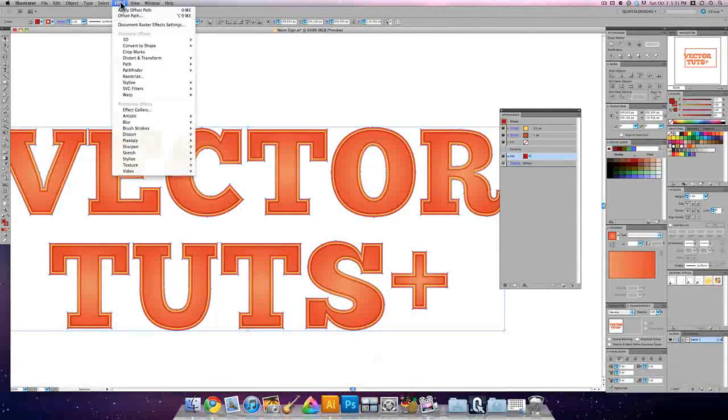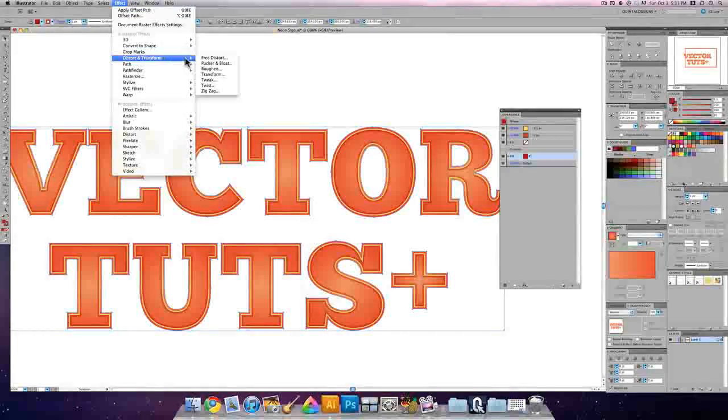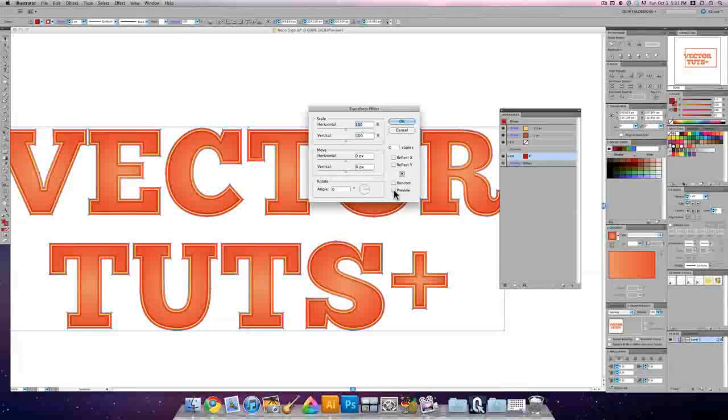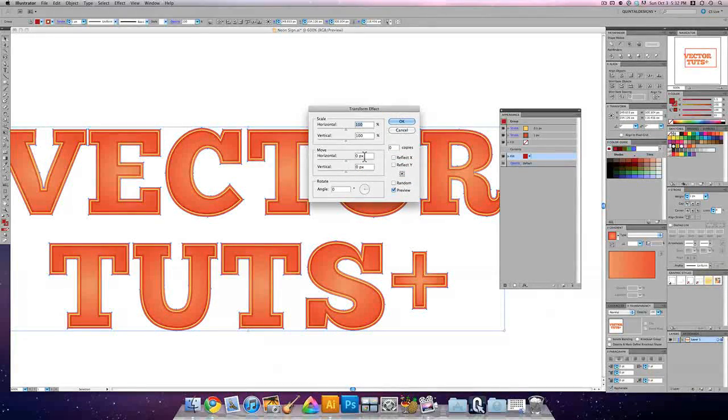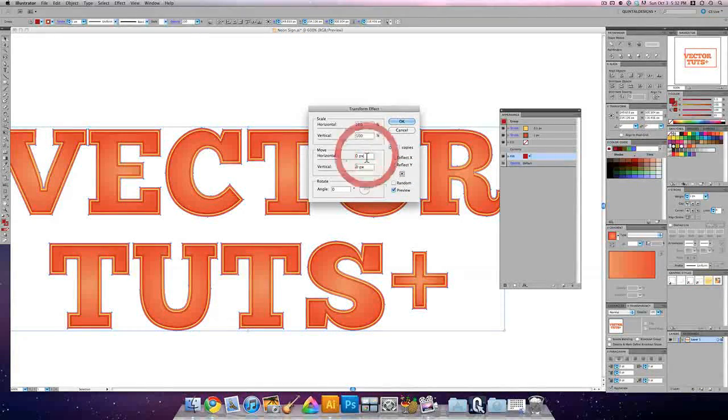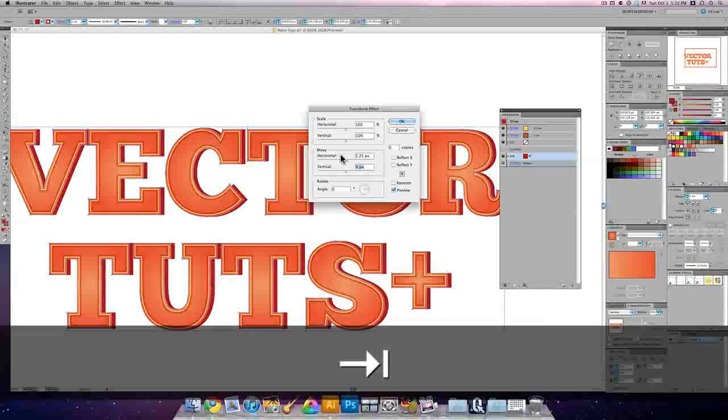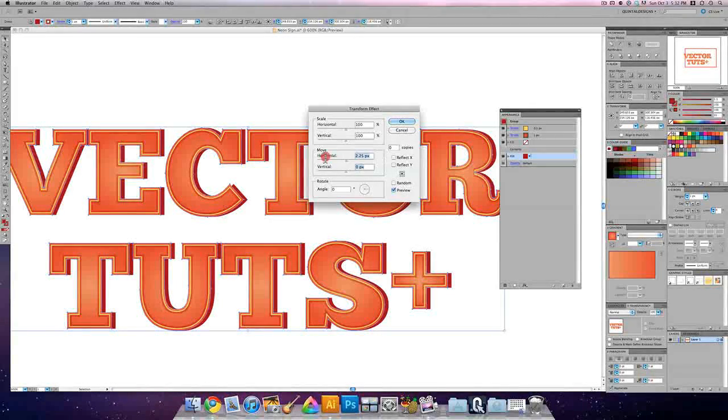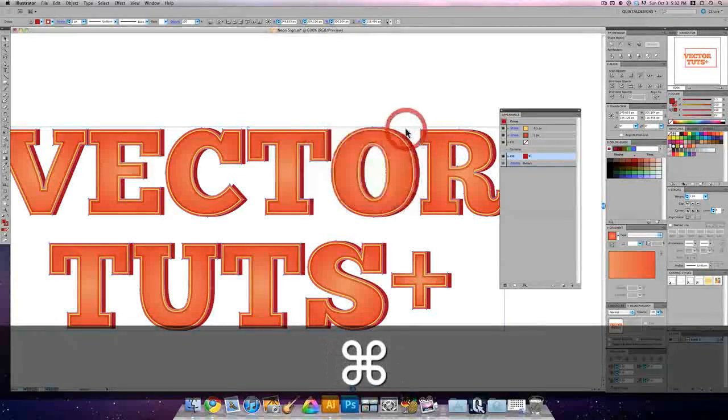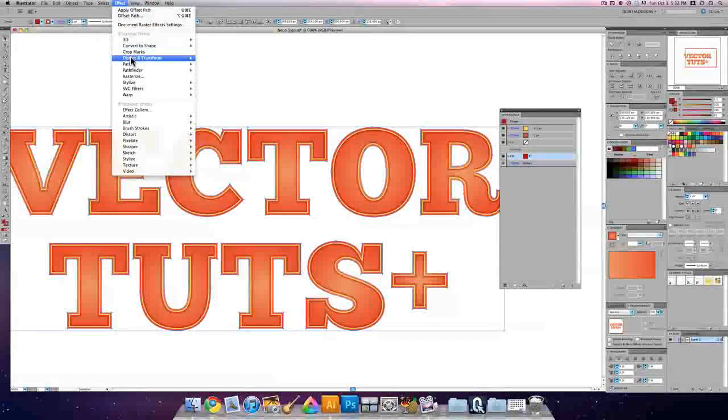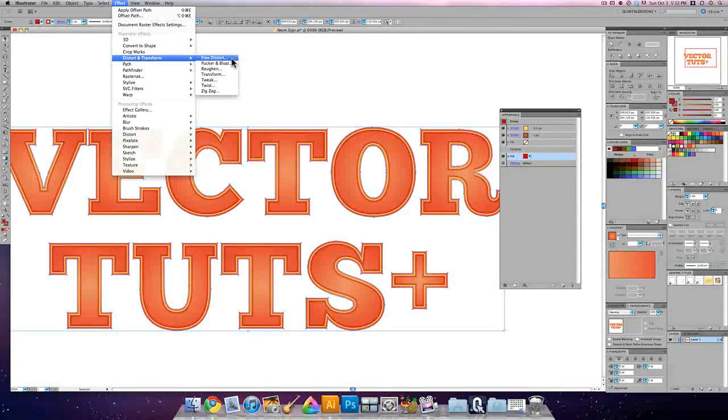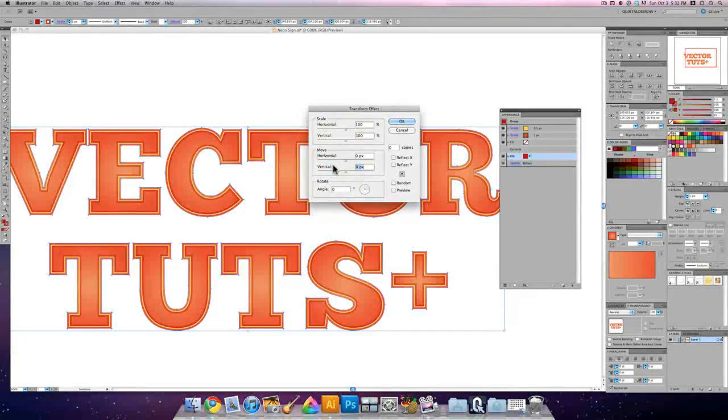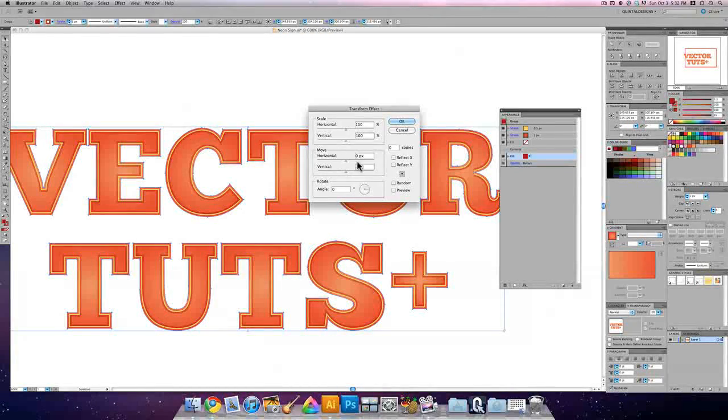And here we're going to transform these. So we're going to effect, distort and transform, and transform these. I always like to turn on preview for all this. And now under move, we're going to set this down to 2.5 pixels. That would be our vertical positioning.